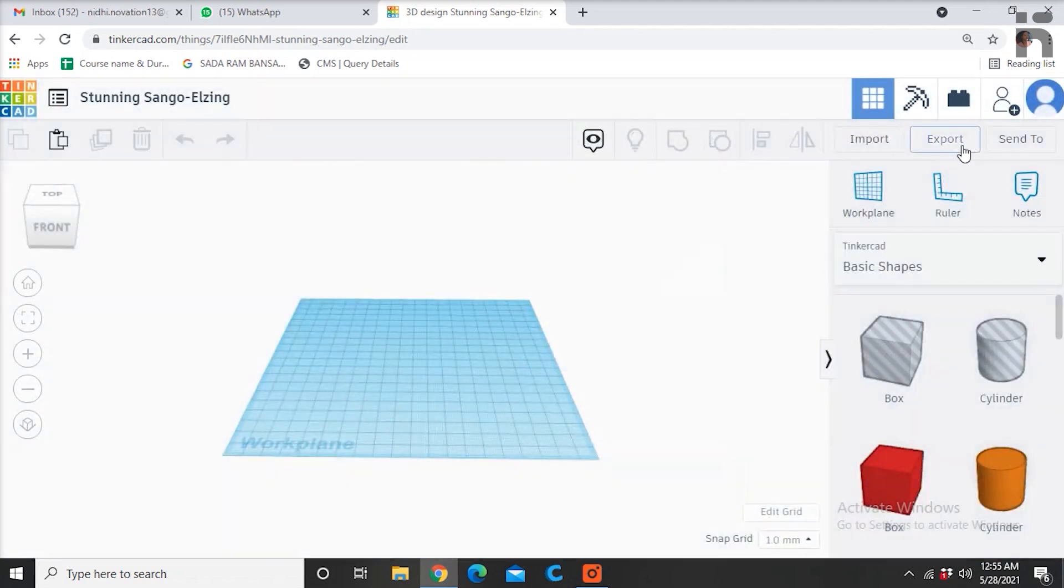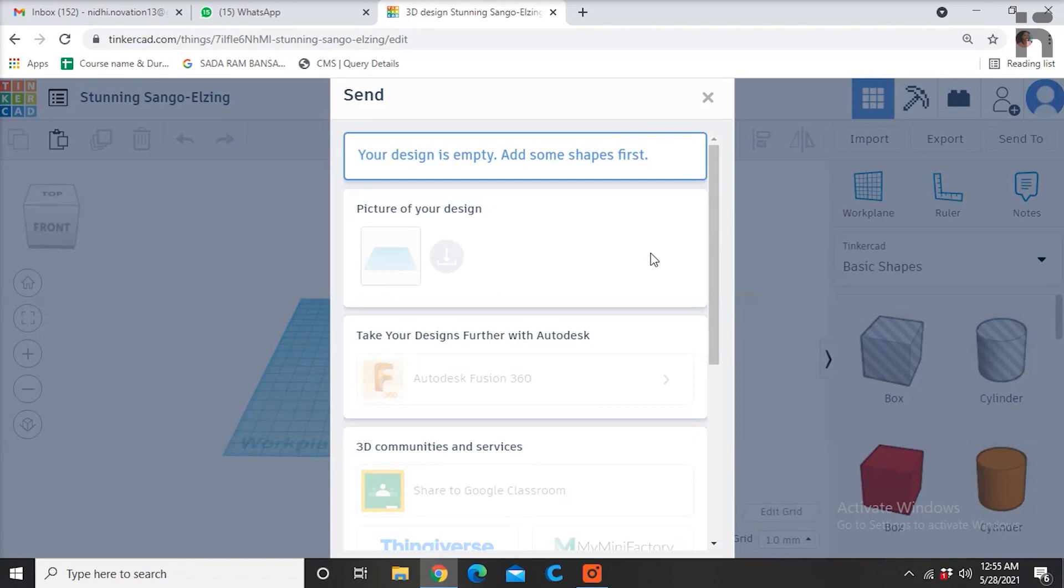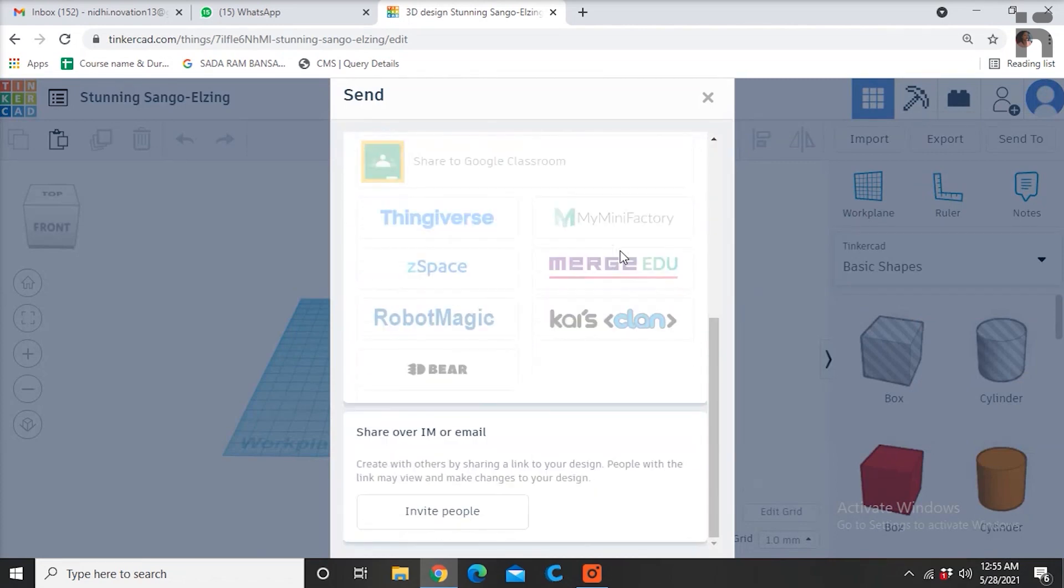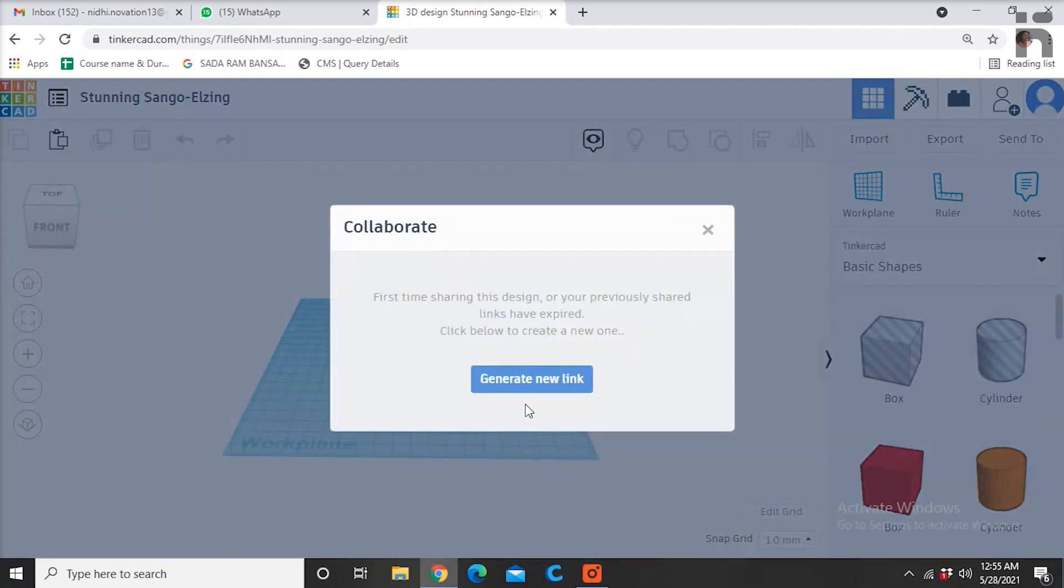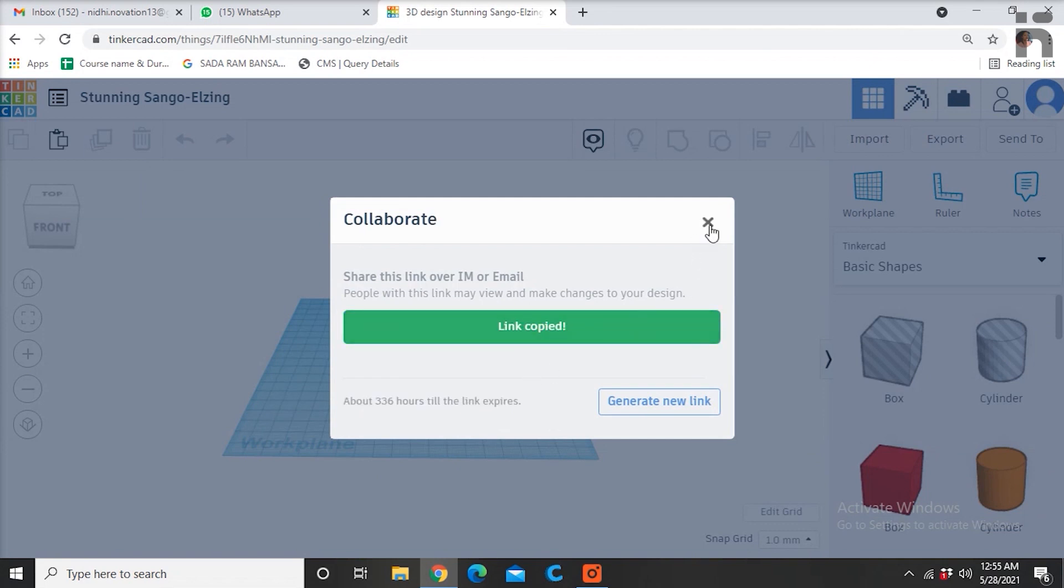You can also share your design to anyone using this send to option. Sharing can be done through generating a link of your design through the invite option.